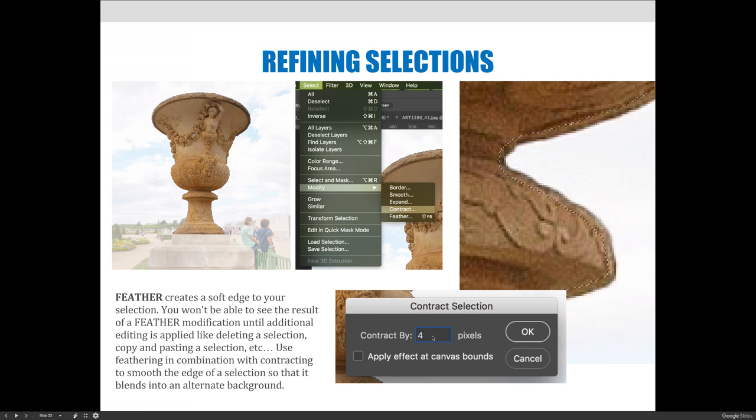We're going to jump to Photoshop and I'm going to talk about Border, Smooth, Expand, Contract, and Feather in the next video.